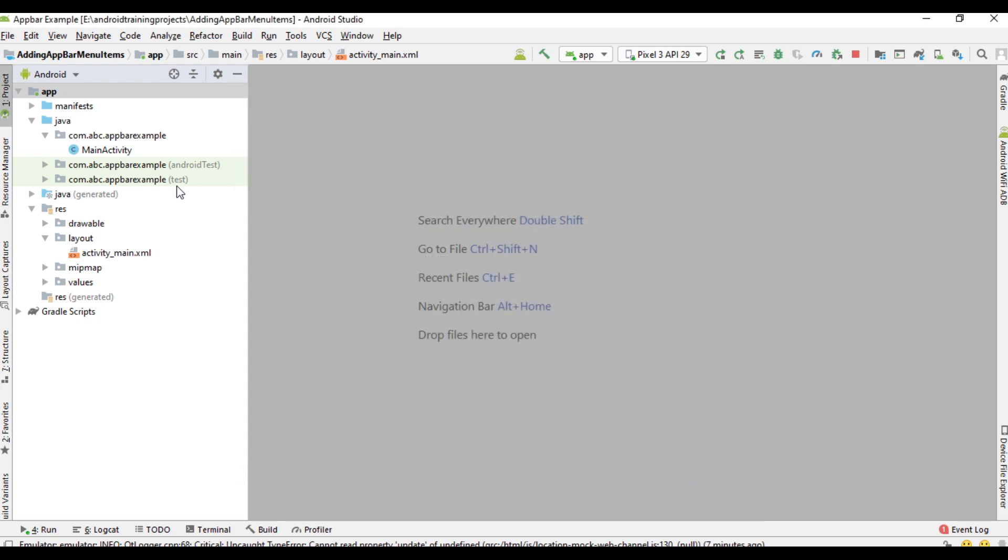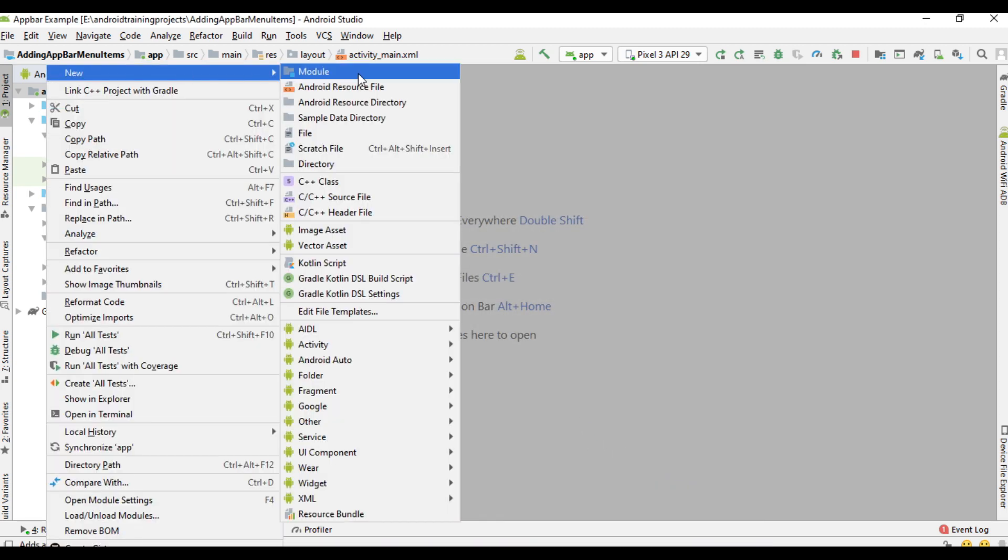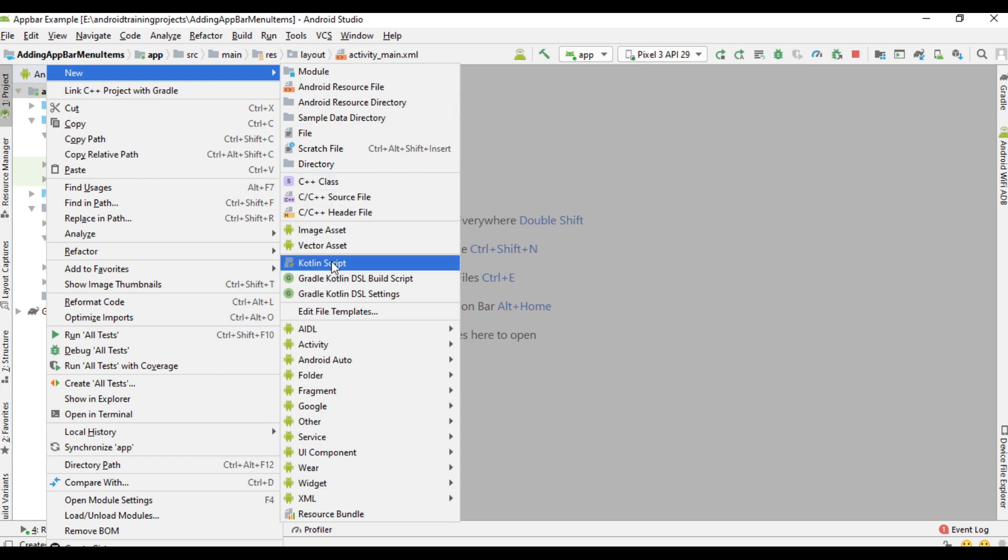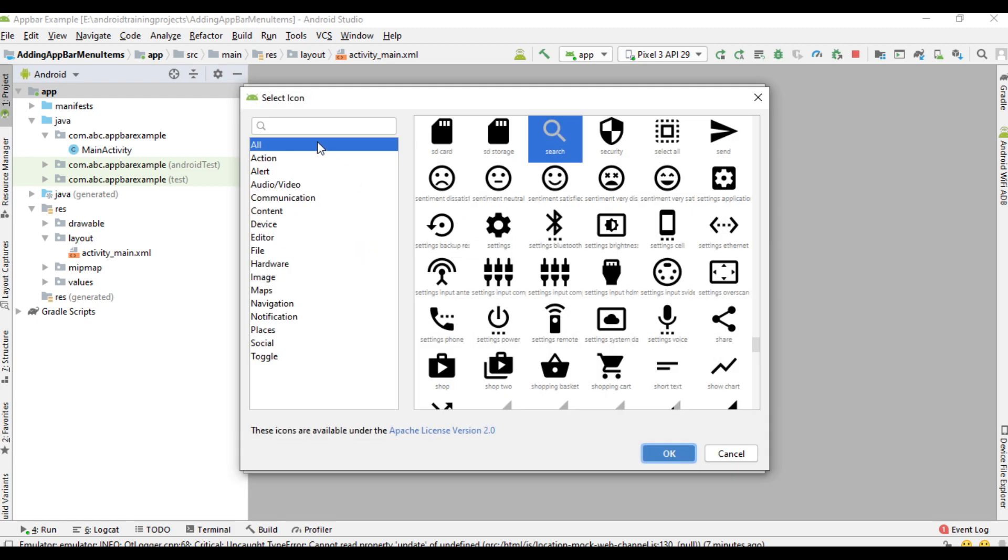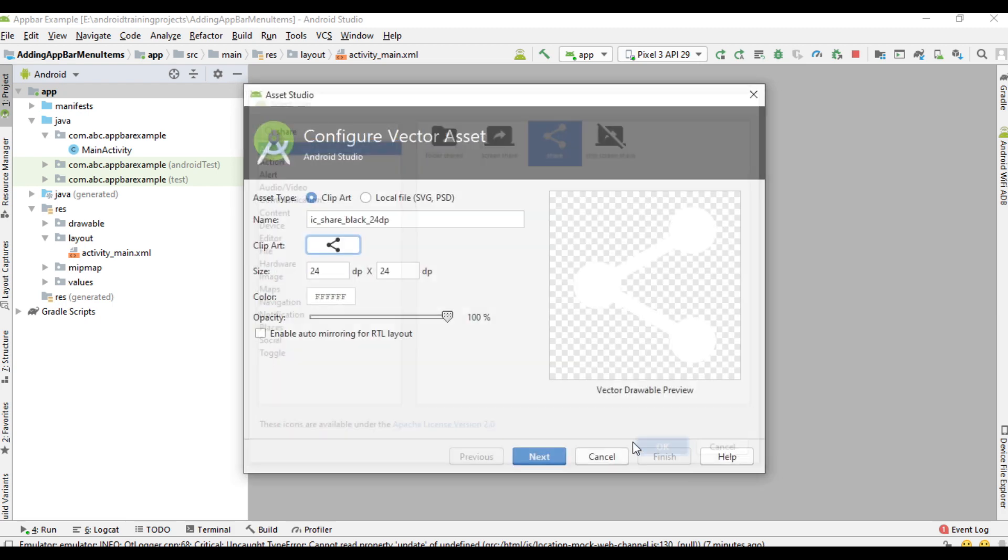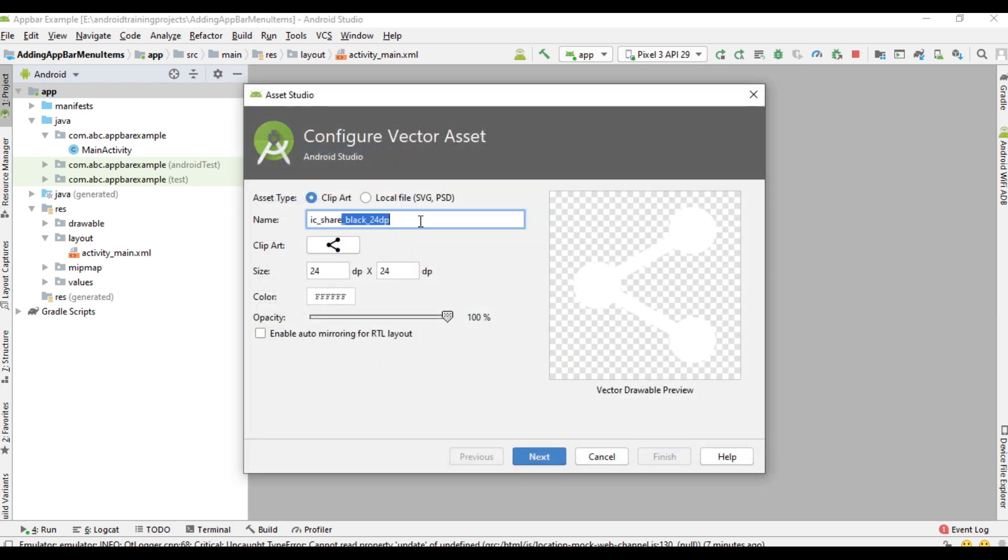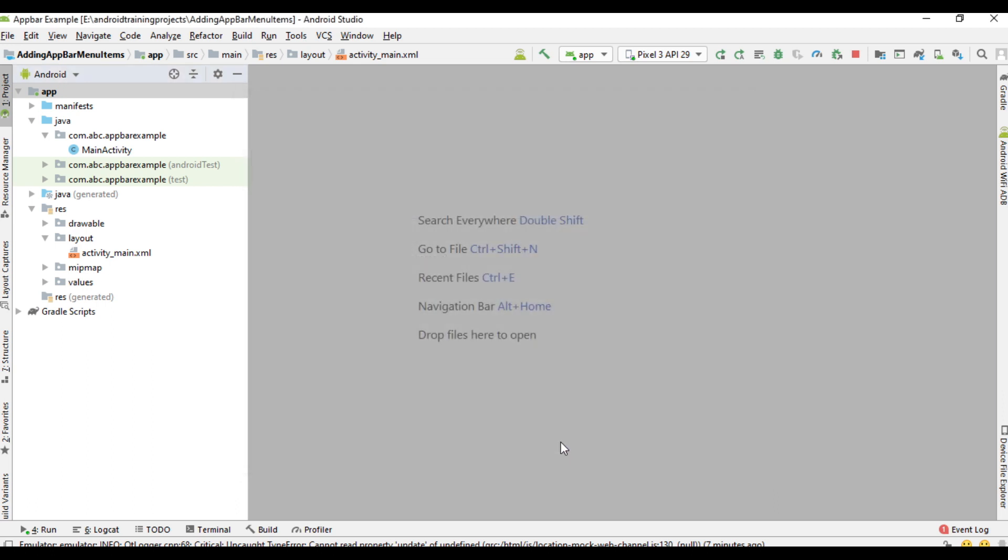Now we need one more item. We are going to add a share icon also. Create another vector asset, search for a clip art, search share and select share icon, and change the name of the icon into ic_share. Click next, click finish.